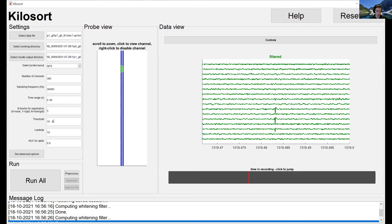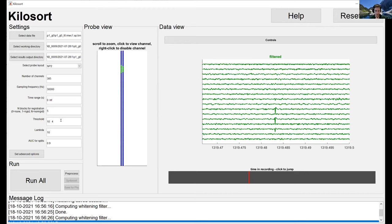The threshold, lambda, and AUC-for-splits parameters can be adjusted, but you should leave them at their defaults. You can read the wiki for what they do — they're for tuning results. Honestly, I myself never adjust these parameters for my datasets. One exception was when we specifically needed to detect very low-amplitude spikes and adjusted the threshold, but the defaults are very likely to be good for your dataset.